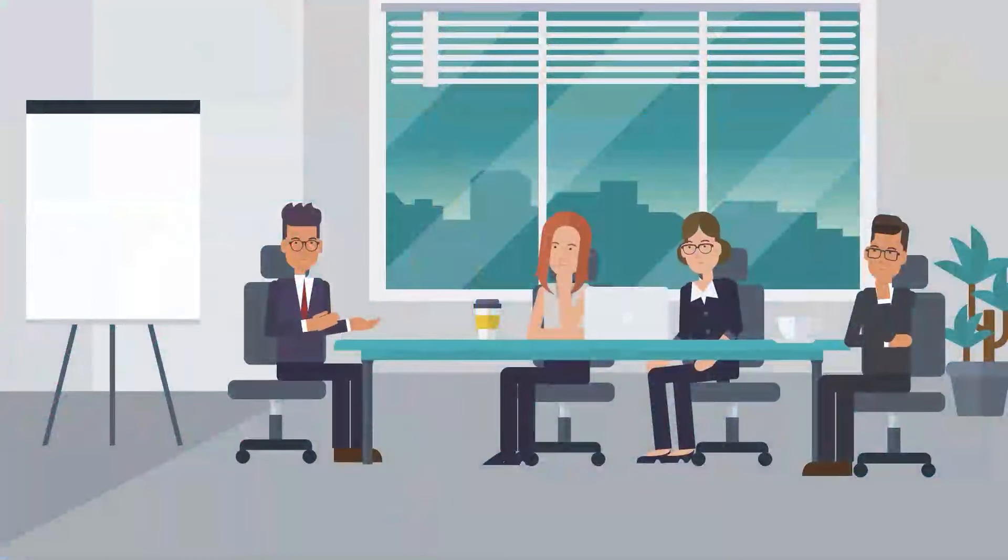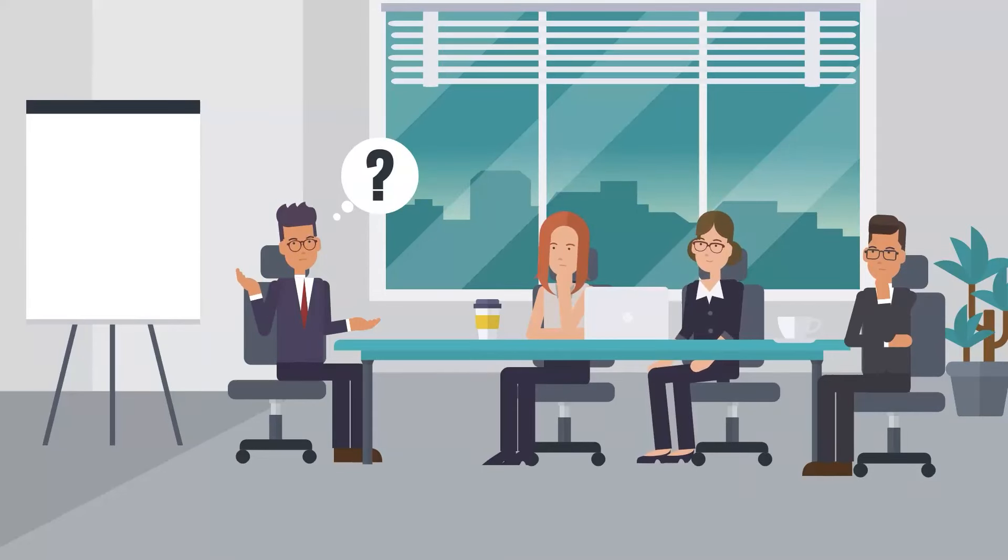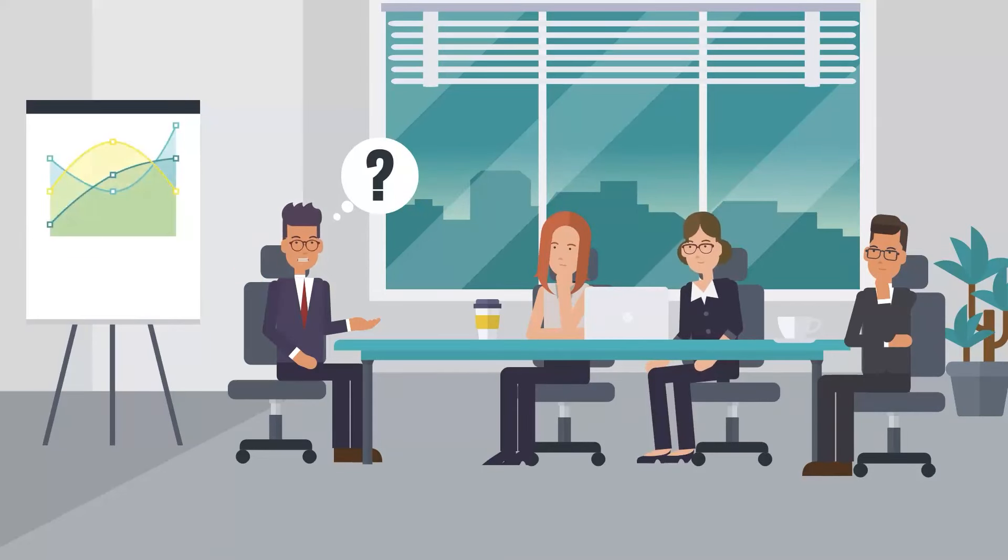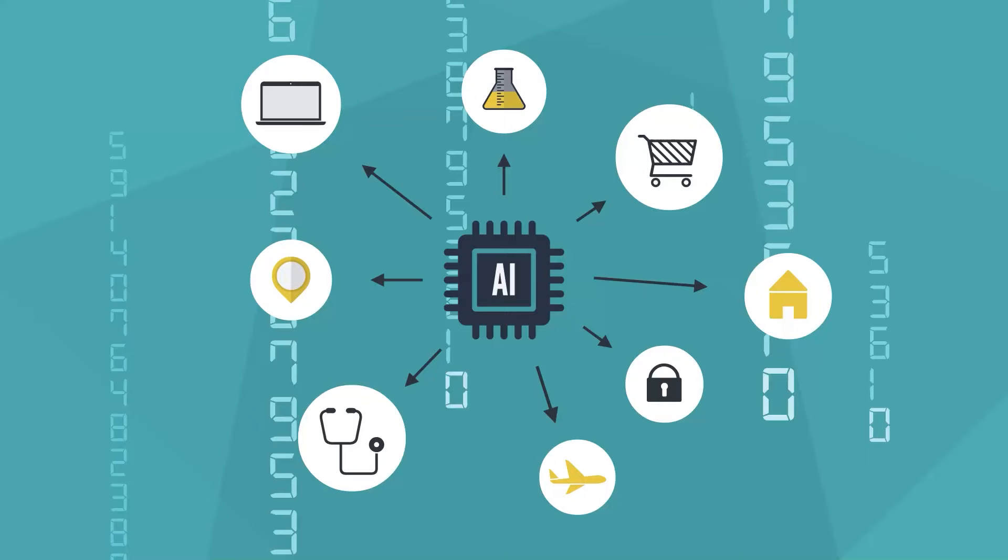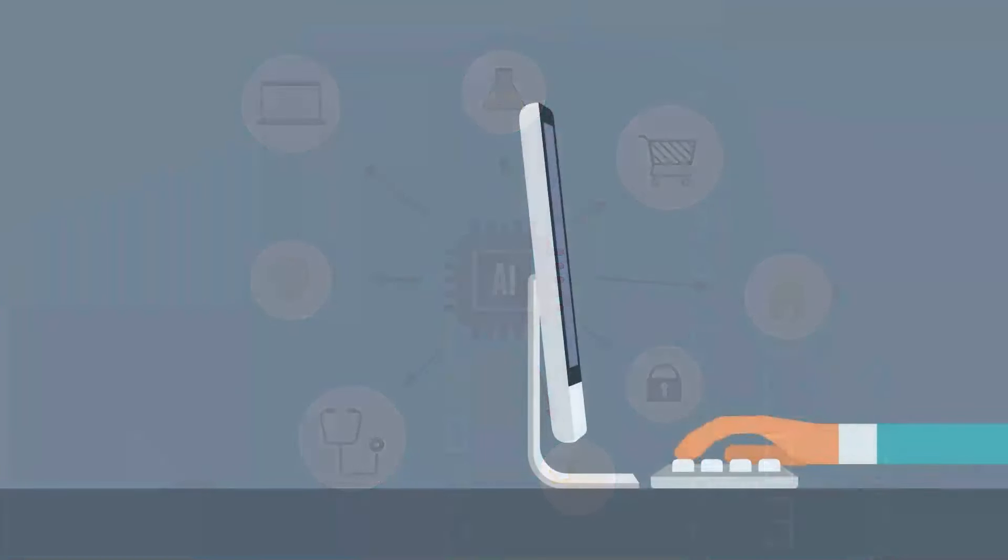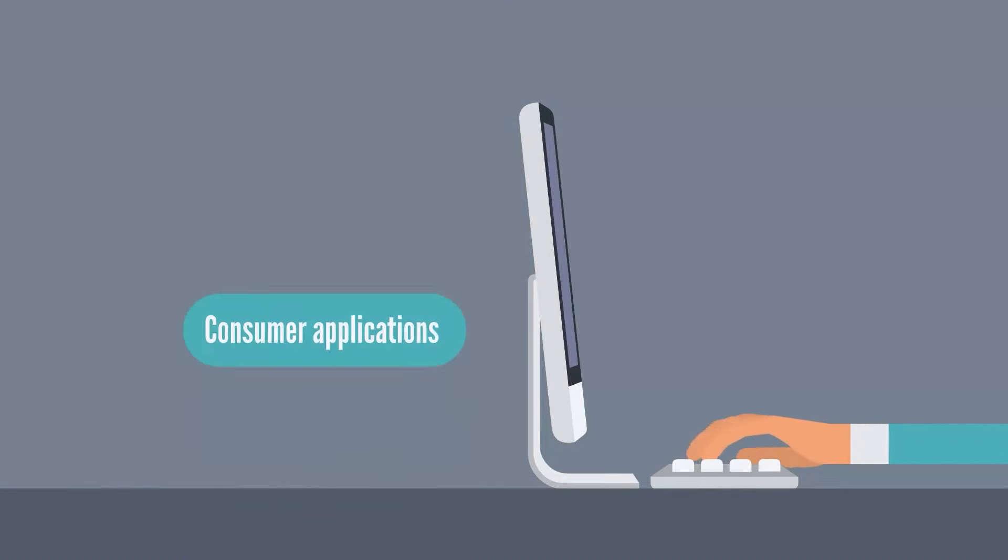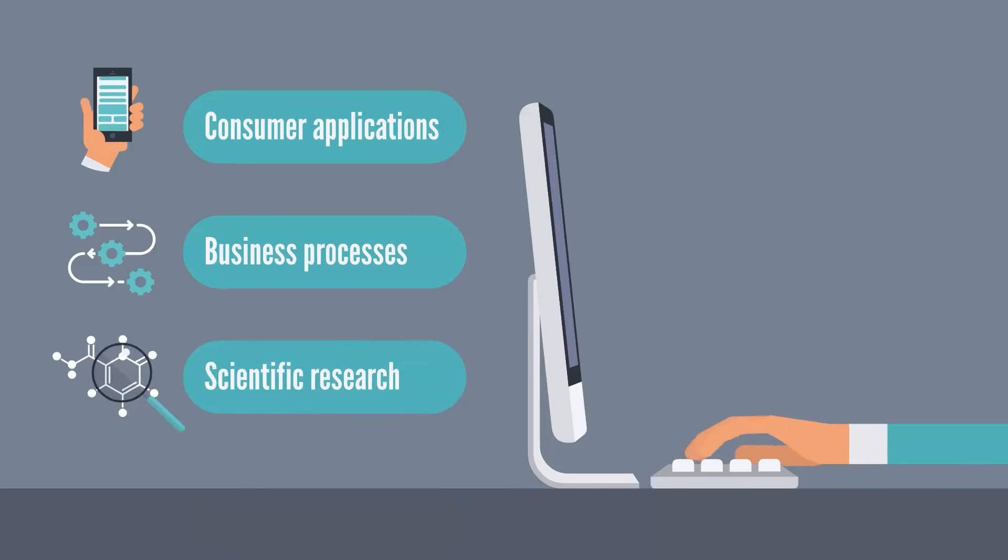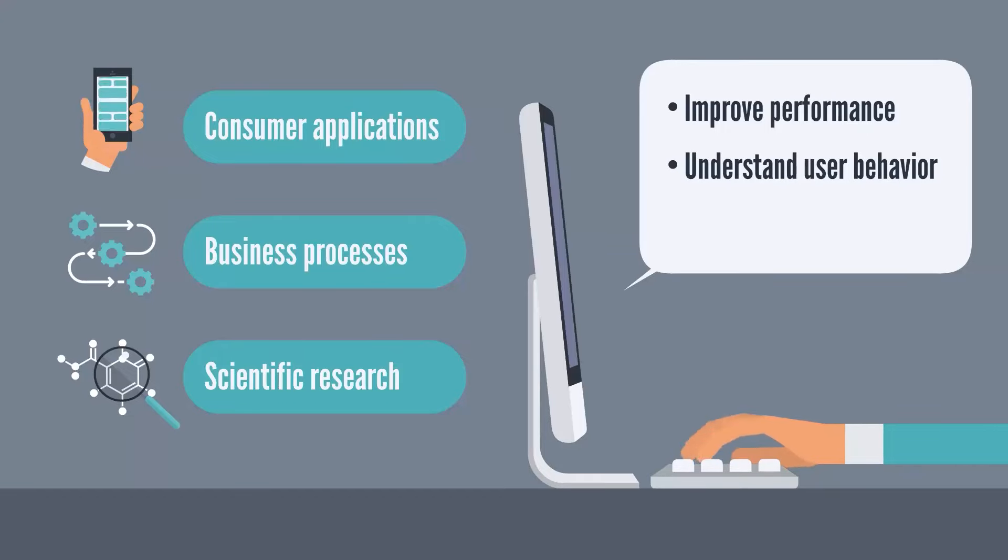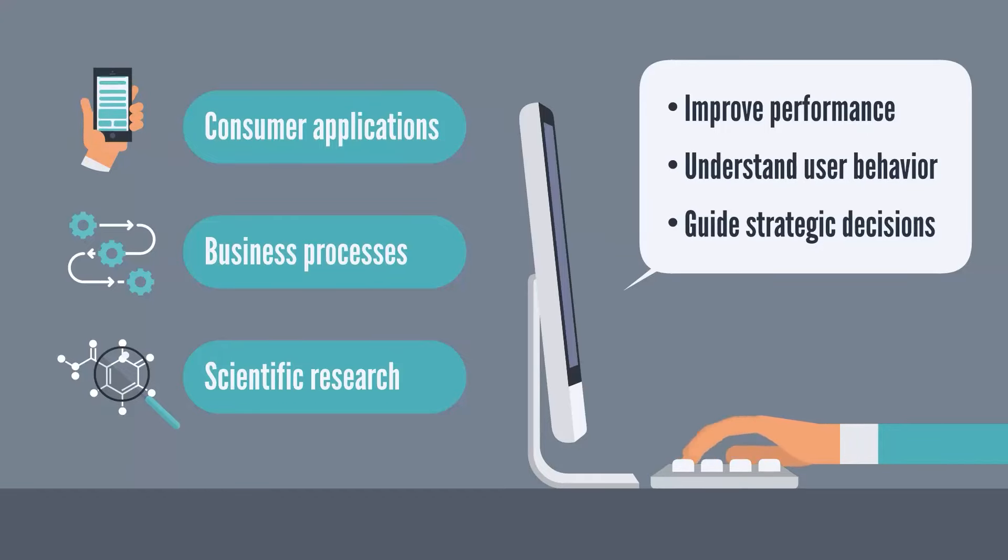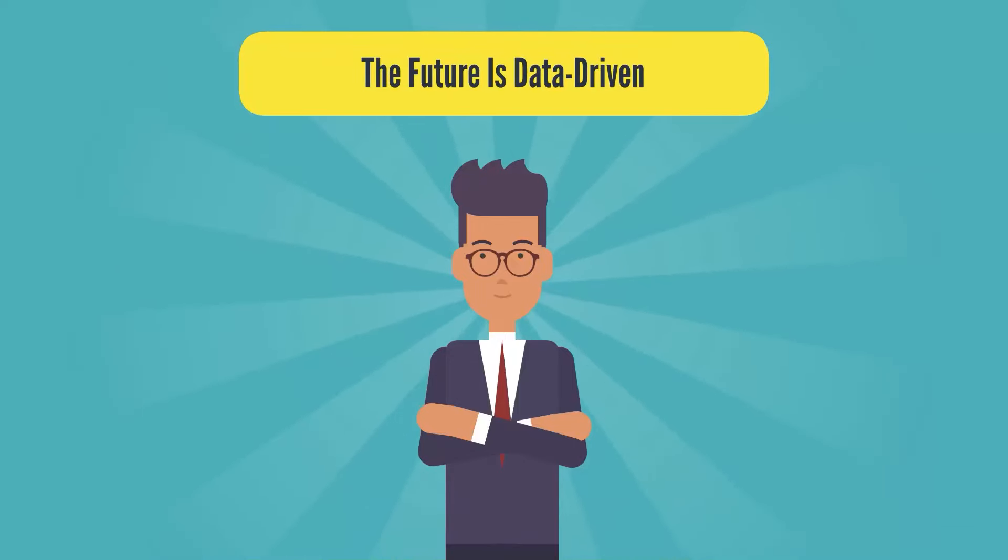Data analysts ask critical questions and help shape top management's opinion on how to improve business operations and structure the product in an optimal way. The expansion of AI applications across industries leads to the generation of vast amounts of data. Every interaction with AI systems, whether in consumer applications, business processes, or scientific research, creates data that need to be analyzed to improve performance, understand user behavior, and guide strategic decisions. Therefore, we can confidently say that the AI boom enhances data analysts' job prospects for the years to come.